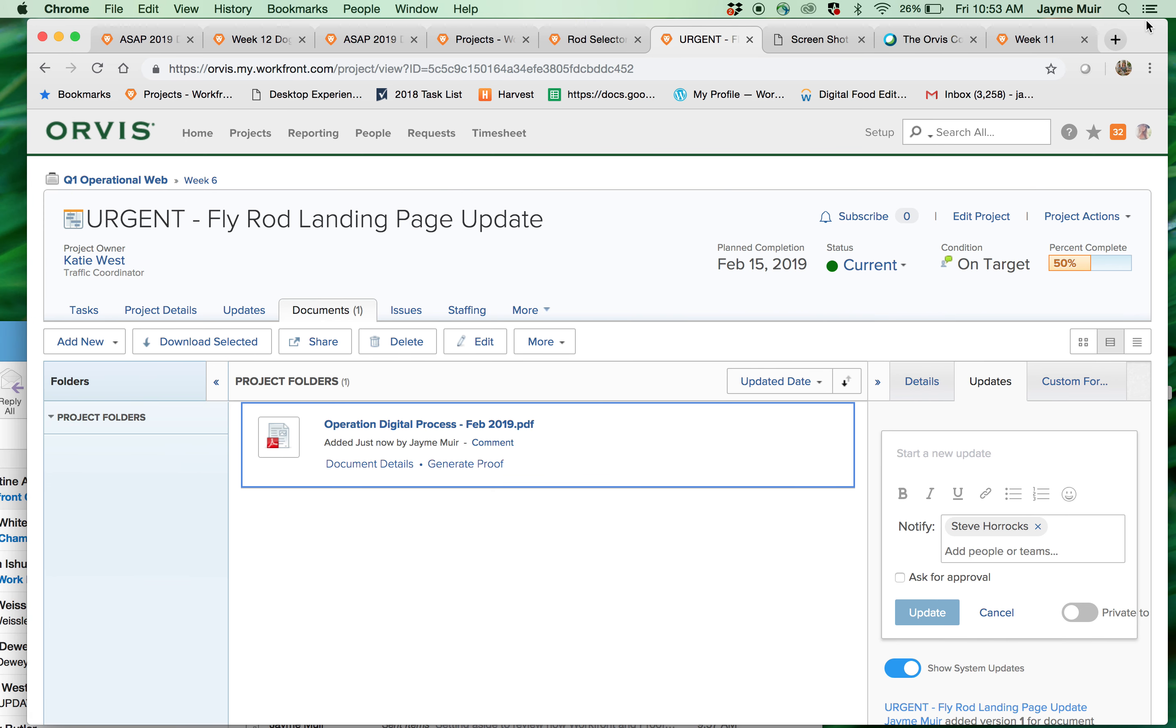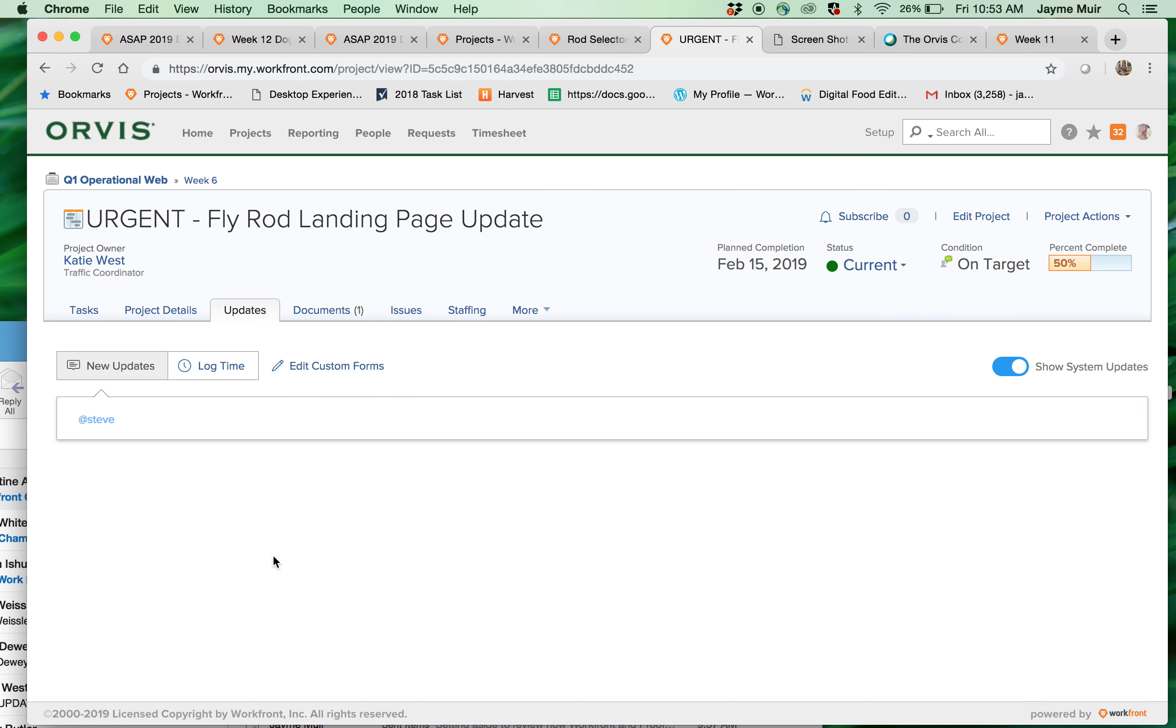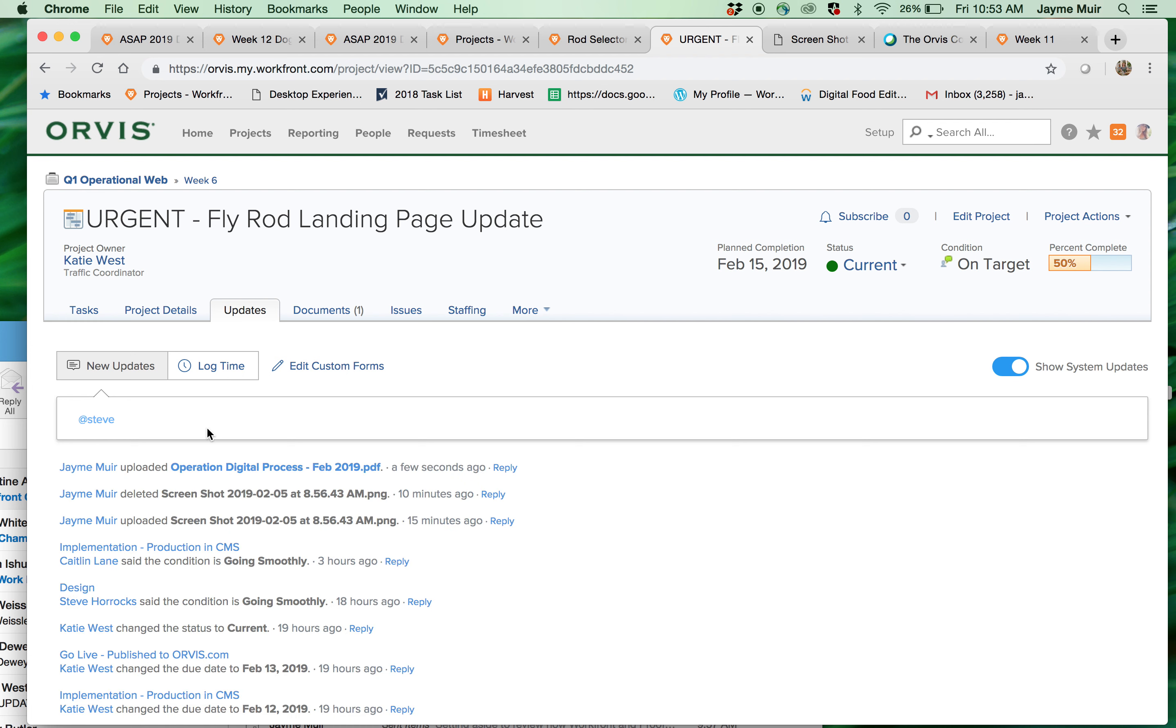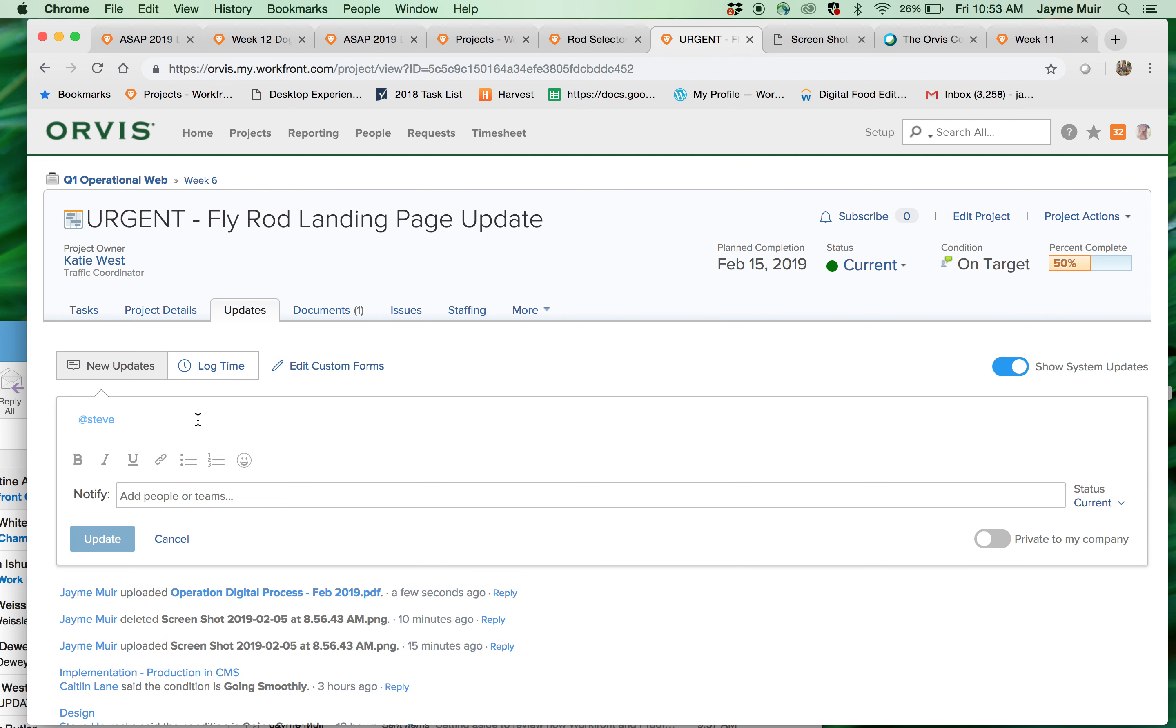So that's also really cool and then updates the same idea. Here is where you can have conversations with people within the project. Instead of going through email, you can keep everything centralized in this one project.